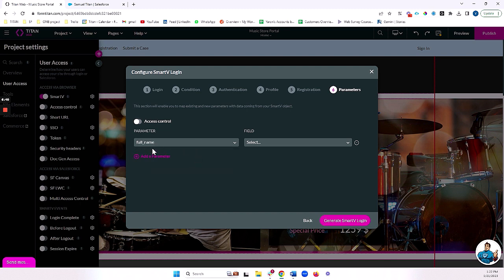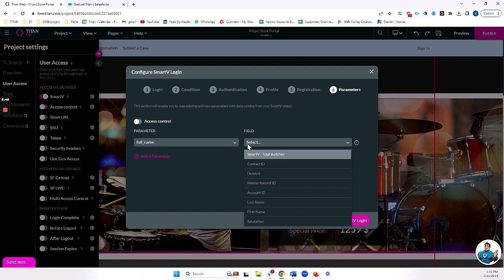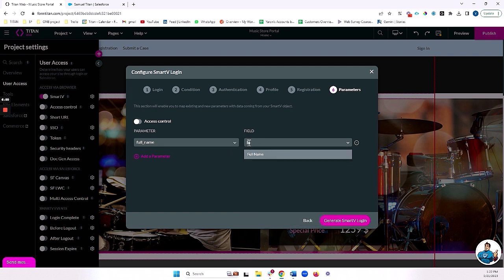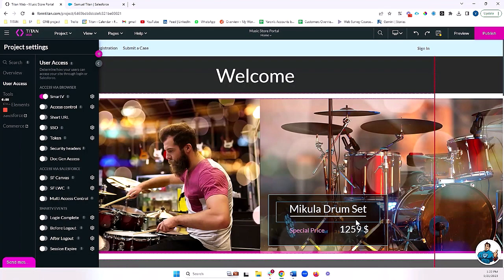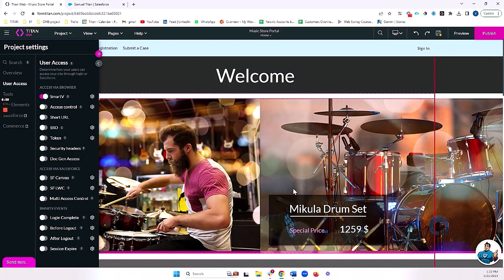I've got a variable, which I'll show you in a moment, for the full name of my contact. I'm going to choose a field from my contact record, bring into this parameter. In this case, I'm just bringing in full name field from Salesforce and we'll populate this parameter and we're ready to go. So let's generate smart V login. Awesome.